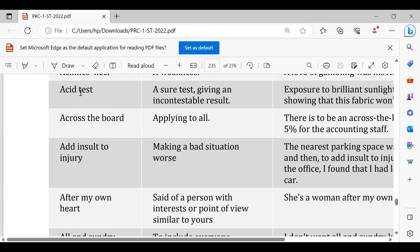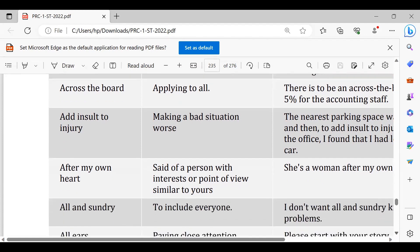Add insult to injury, add insult to injury matlab ke zakhmon pe namak chhirakna. For example agar hum kahein wo kyunki exam mein acche number nahi de saka to it added insult to his injury.